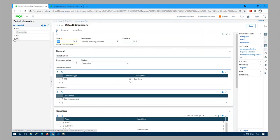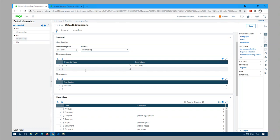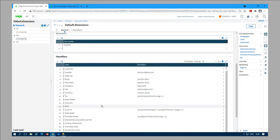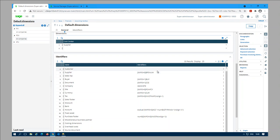Let's begin with POV - purchase invoicing element. For purchase invoicing element I'm using only one dimension type CCT, and the cost center dimension is coming from the supplier. So the supplier record used on the purchase order has to have a dimension value, otherwise you will have a blank dimension on the invoicing element. We also want to make sure the identifiers are correct - you can test that out first to make sure it works fine.